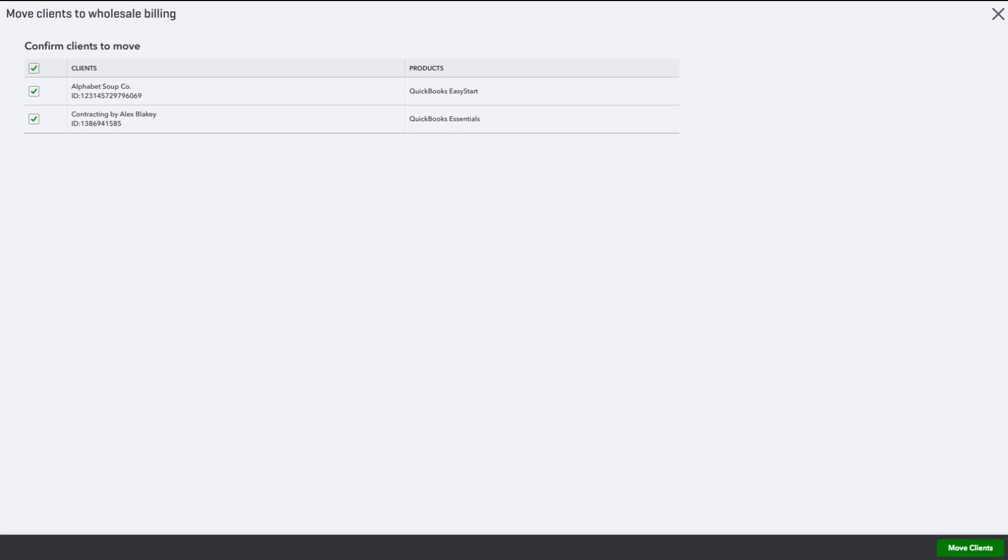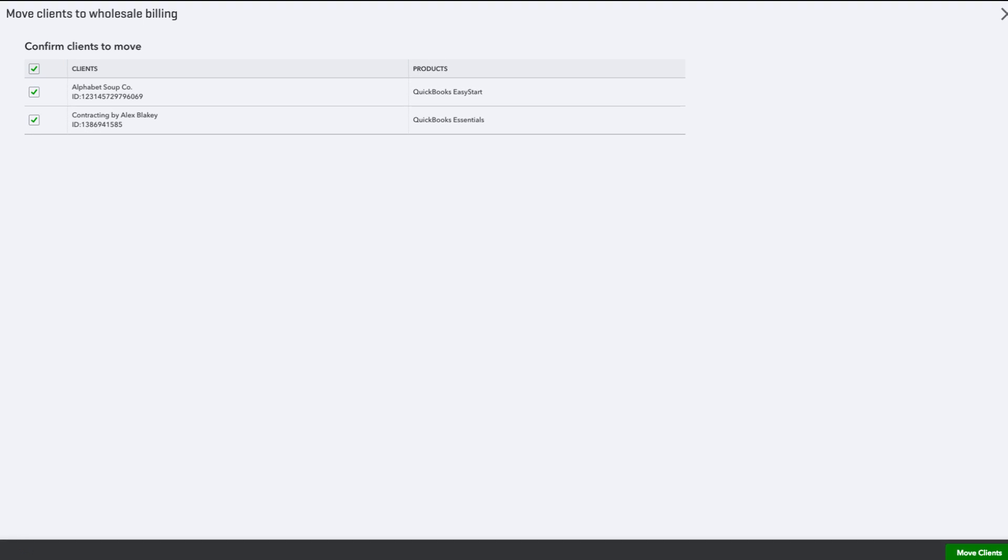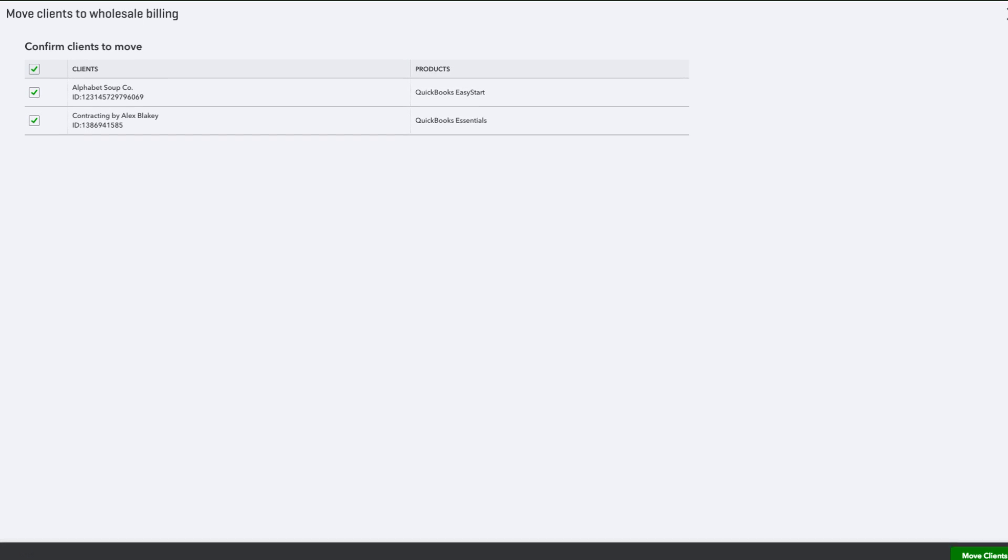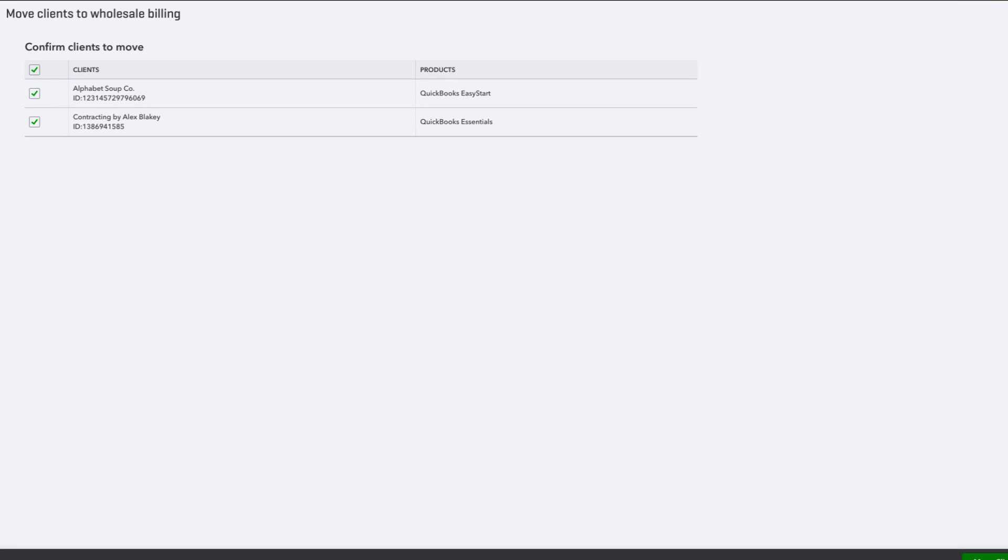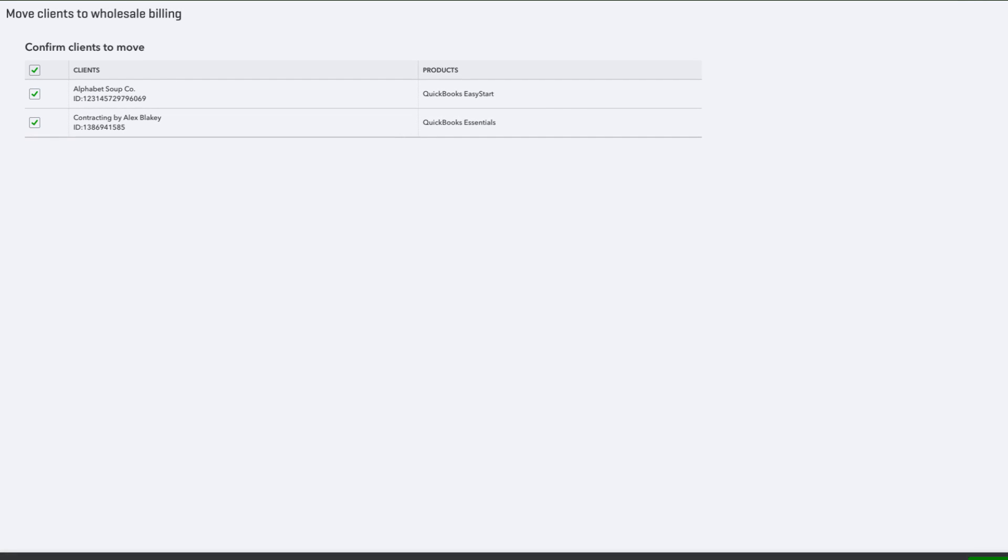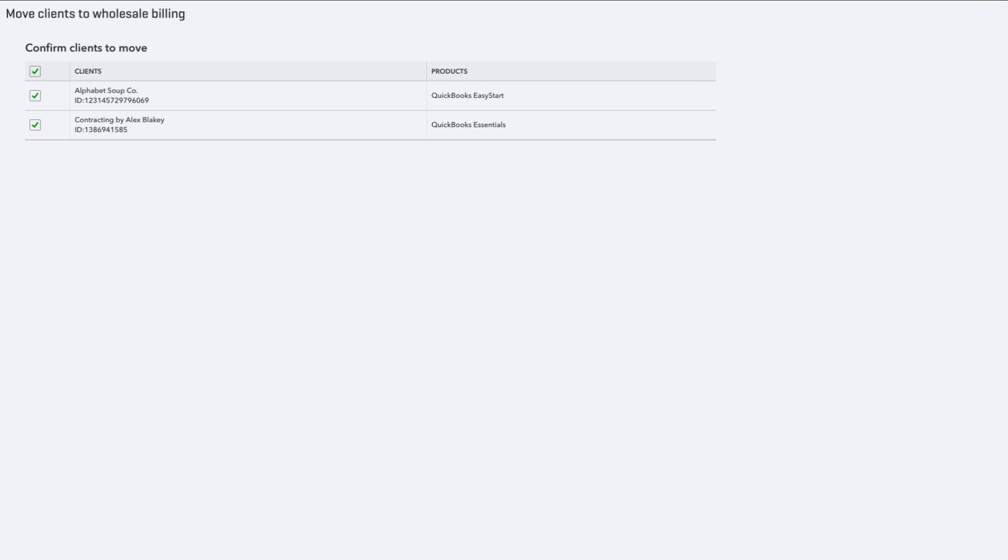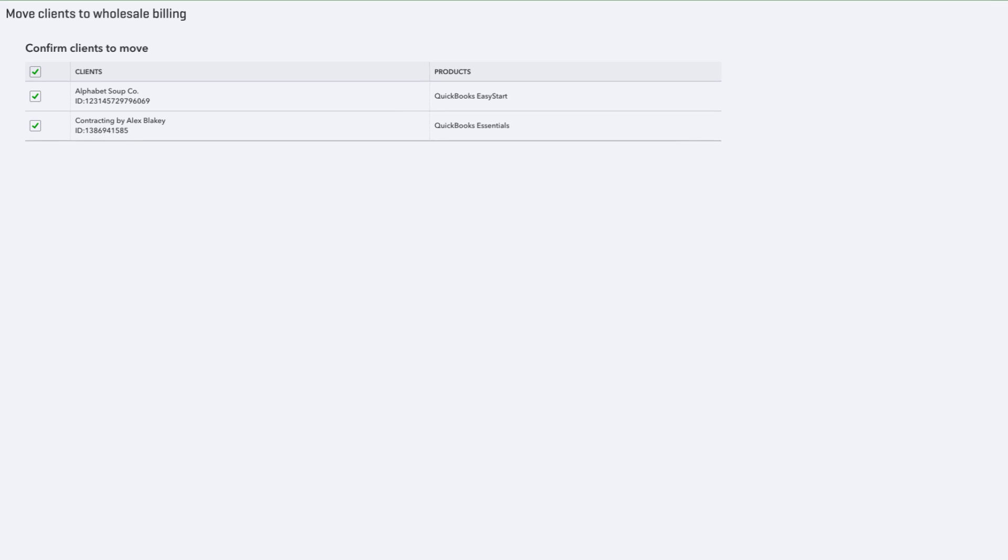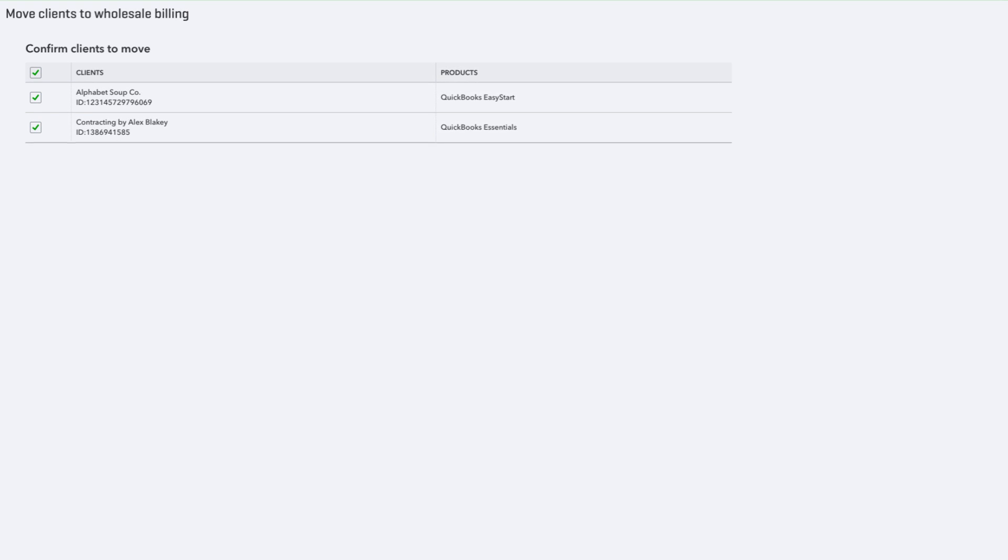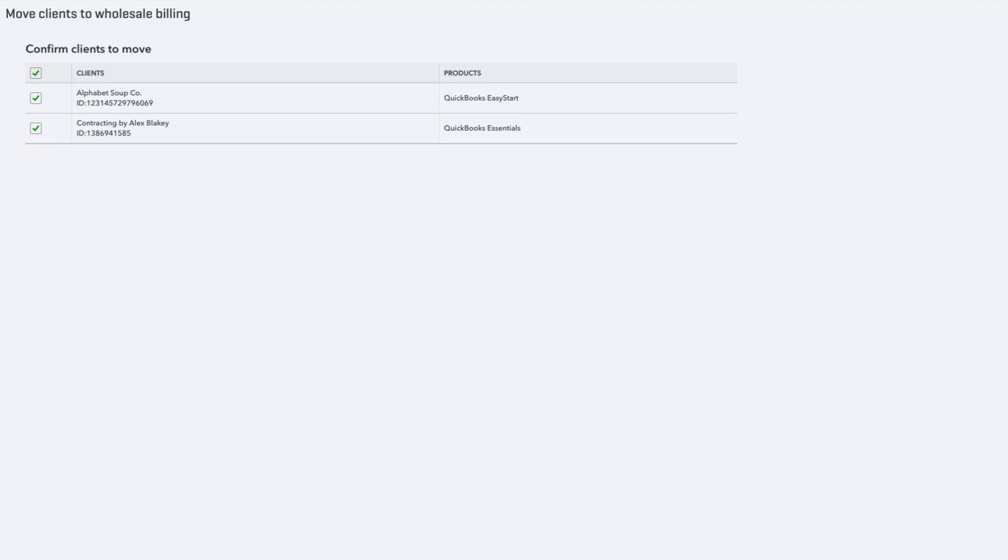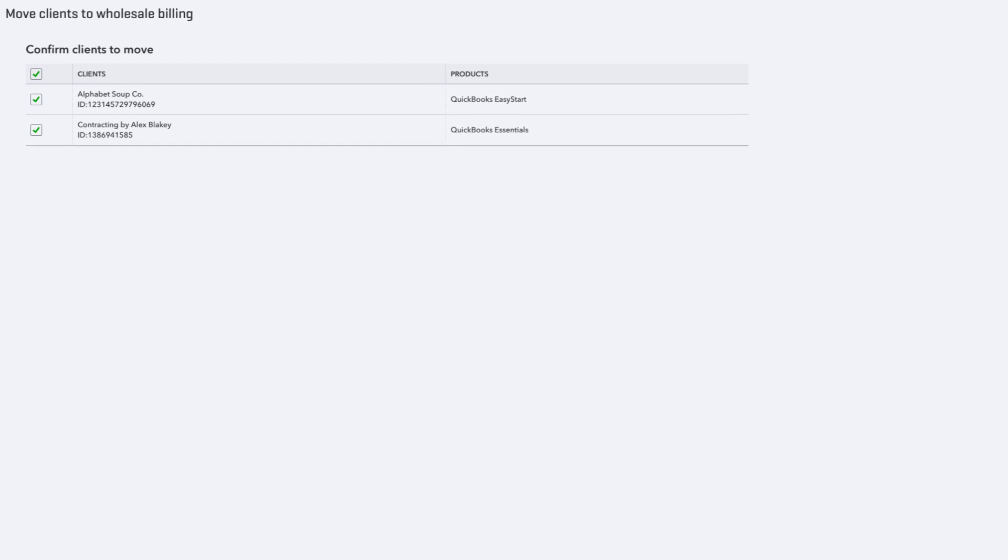The client is moved into a pending status when they are first added, and then moved into wholesale billing at the time of their next bill. You'll get a consolidated billing monthly for everyone you manage with wholesale billing. An itemized breakdown is available in your account.